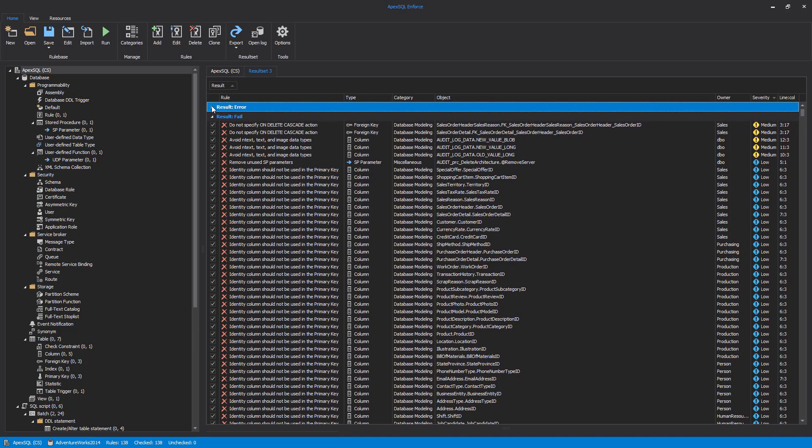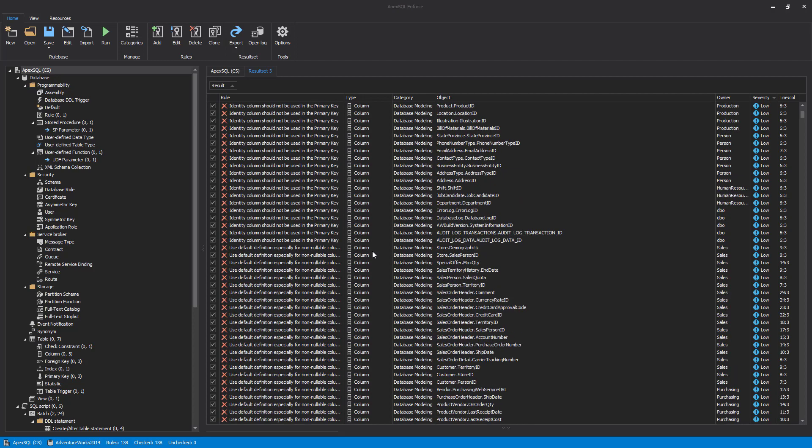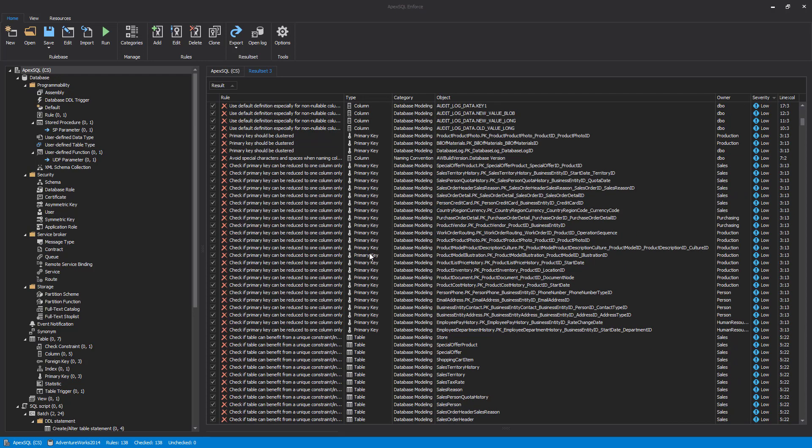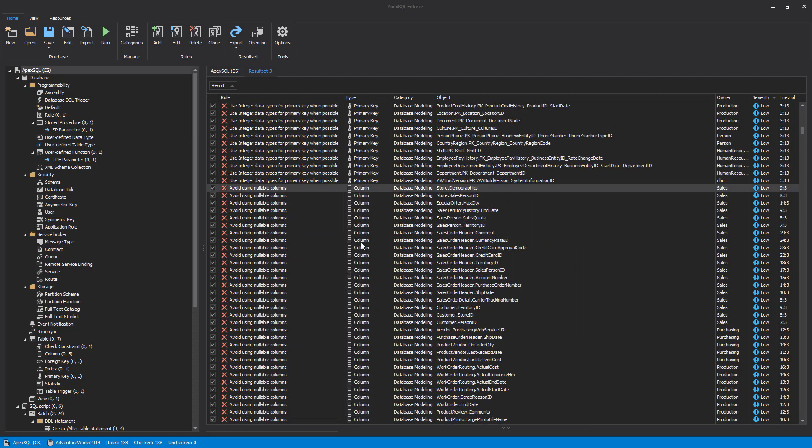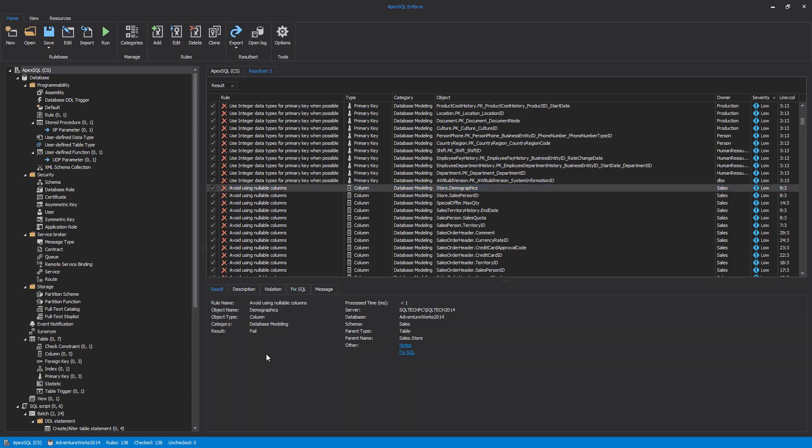Let's investigate one of the failed rules in detail. We can do that by highlighting it, which shows additional result details. Under the Results tab, we can find some general details about the rule and an object that it was processed against.